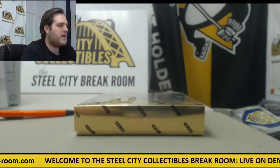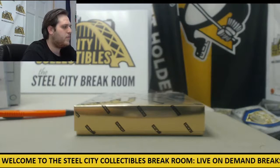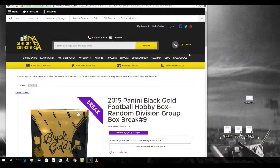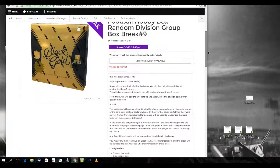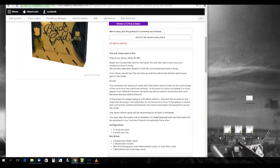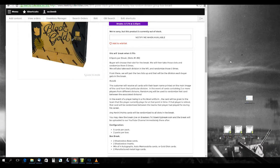Welcome back to the Steel City Breakup, everybody. We're about to do our 2015 Panini Black Gold Football Hobby Box Random Division Group Break number 9. The rules: 8 spots for breaks, slots 1 through 8. Buyer will choose their slot for the break. We'll then take these slots and randomize them 5 times. We'll also take each team in the NFL and randomize those 5 times. We'll pair up the two lists so every division gets a buyer in the break.